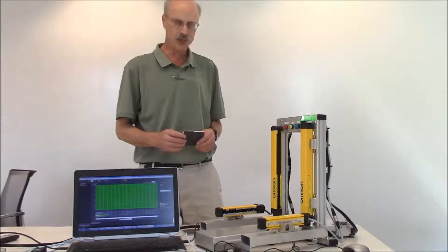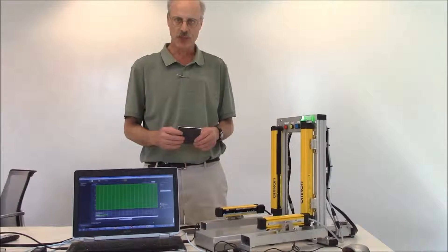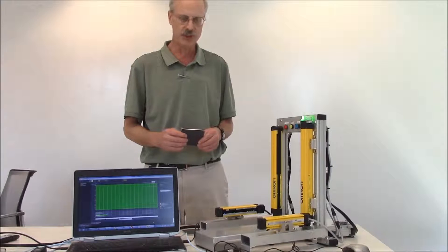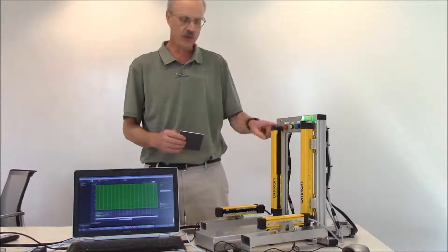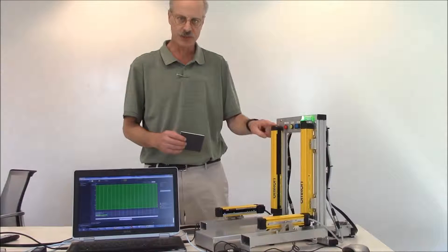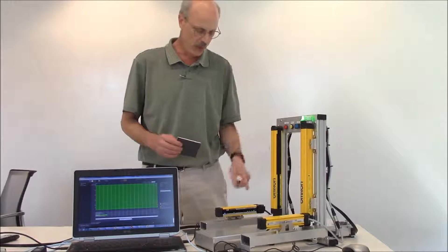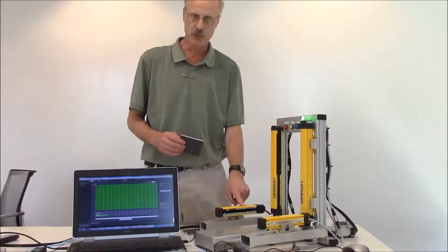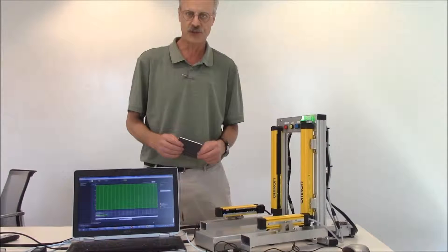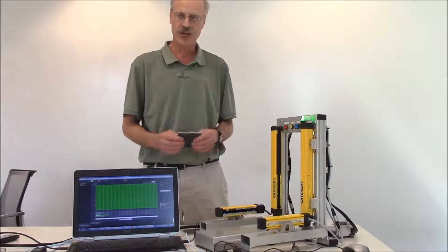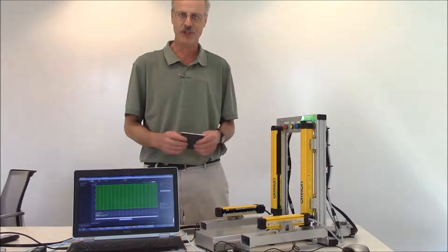So that ends the demonstration of our basic muting capabilities with our F3SG safety light curtain along with our F3W muting sensors. Thank you very much for your time and have yourself a great day.